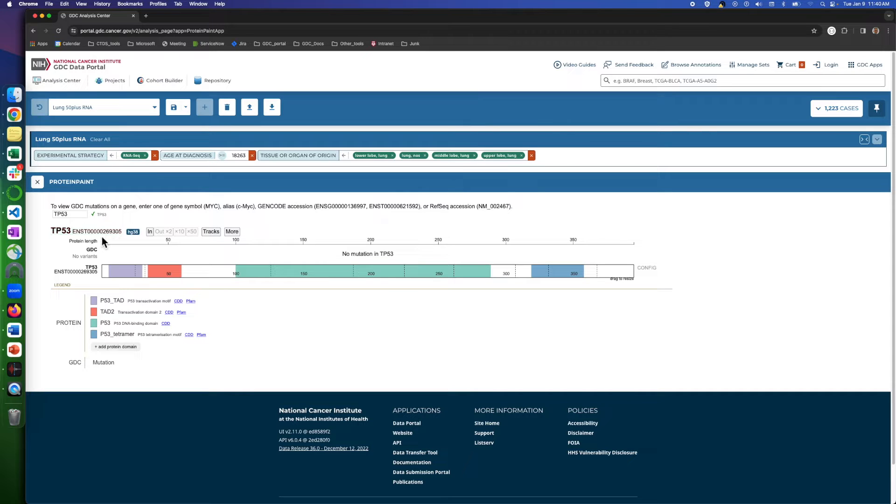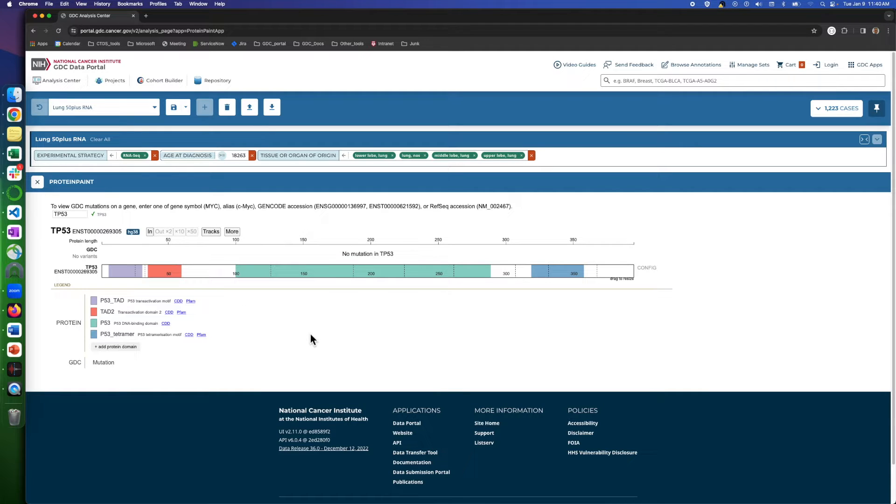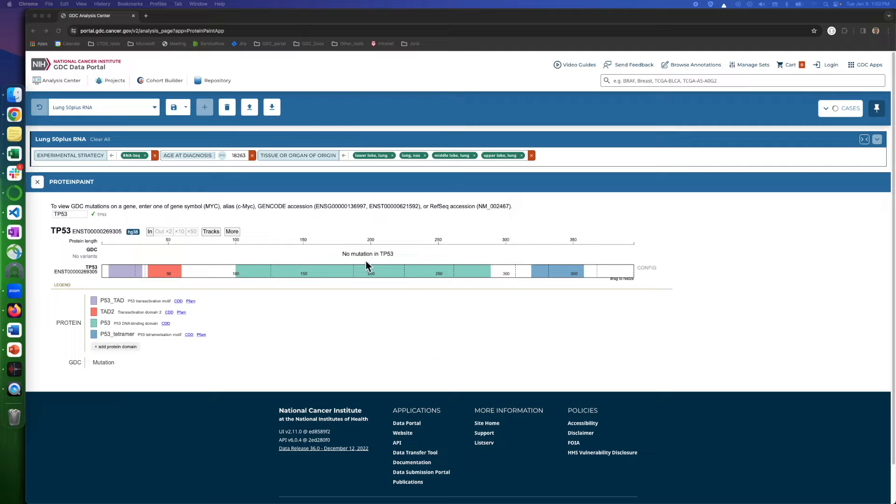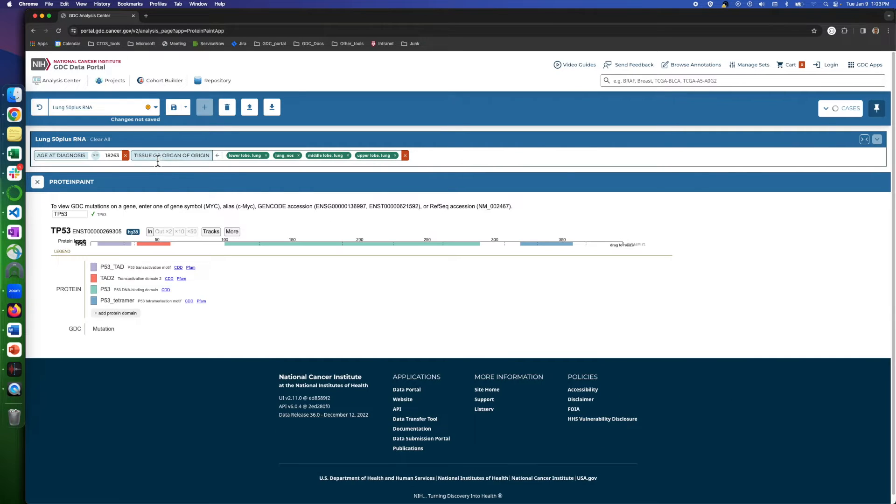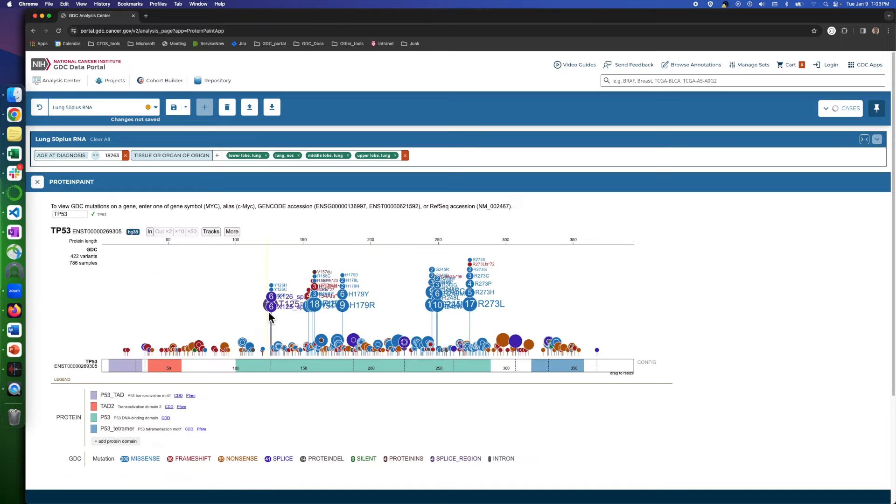Let's see what information is available here. First, we see that no mutation is seen for this gene in this cohort. So, we remove the filter for RNA-Seq to have some data for this demonstration.